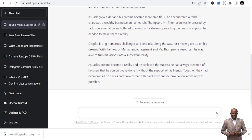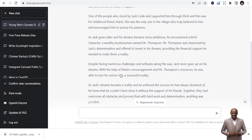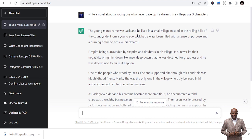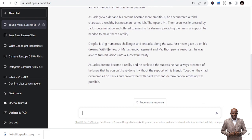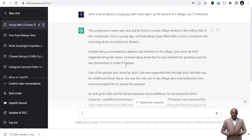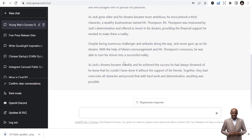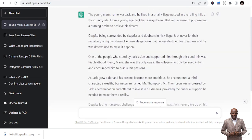If you want it to write more, you can probe it further so it adds more content. 'The young man's name was Jack and he lived in a small village nestled in the rolling hills of the countryside. Despite facing numerous challenges and setbacks, Jack never gave up on his dreams. With Mario's encouragement and Thompson's resources, he was able to turn his visions into a successful reality.' You can prompt this to write more content to publish as a book or short stories.